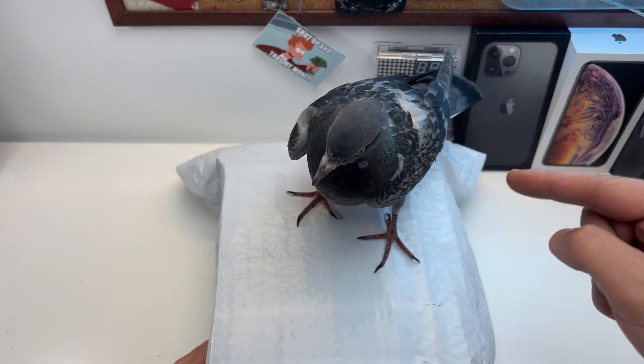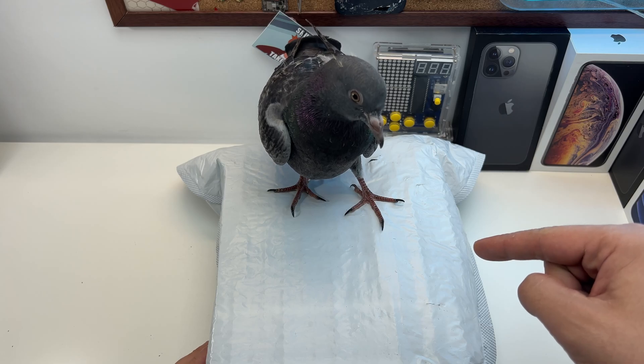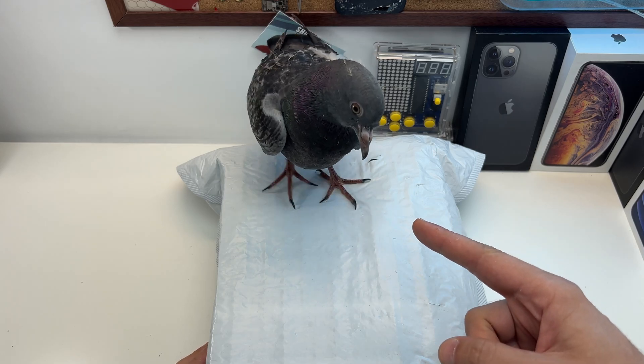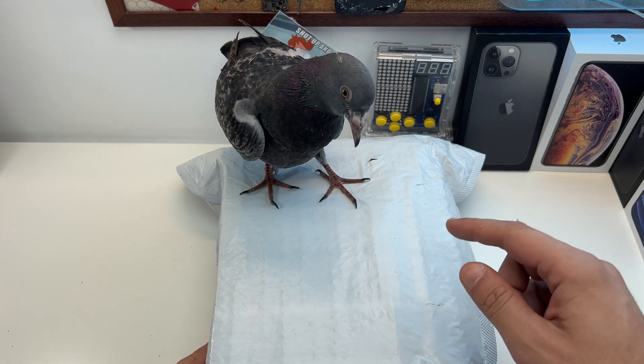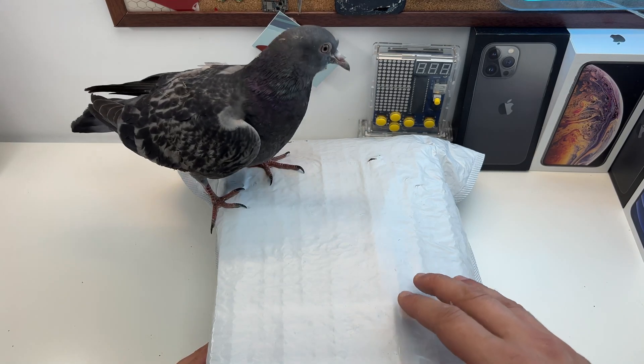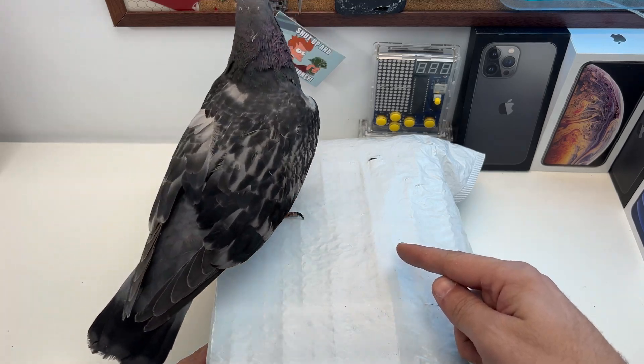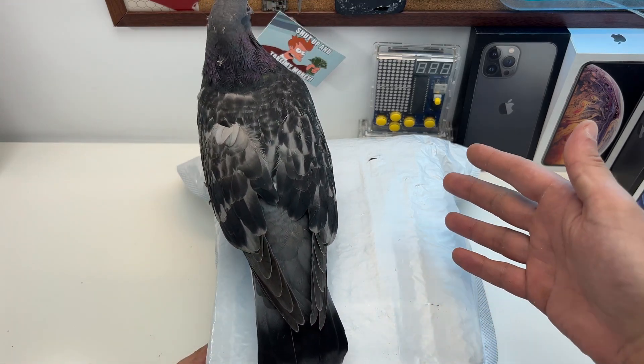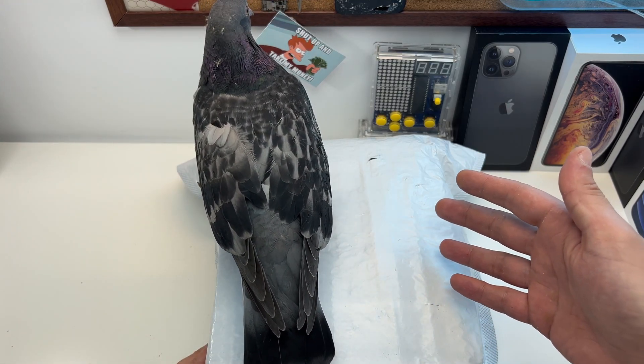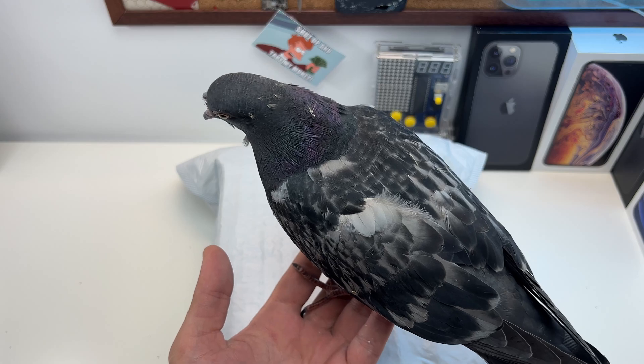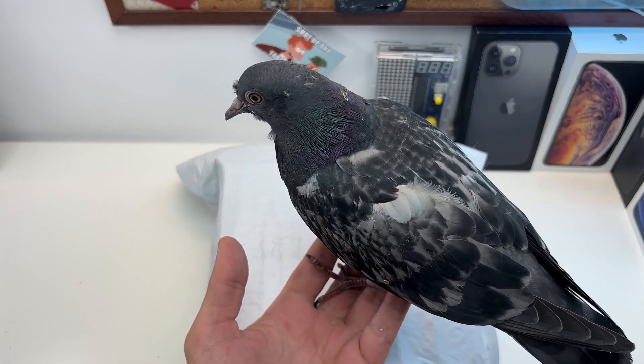Today we have an interesting package. Do you want to help me unbox it? Come on! If you're not helping, just move. Come on, come here. Now you have to go because I have to unbox it.